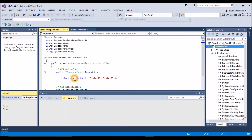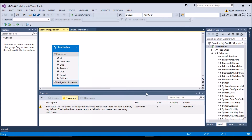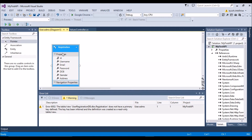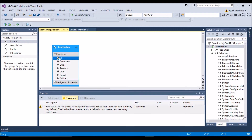So this is how you can integrate the database and create a database for your API. I hope you liked this part of the coding tutorial.